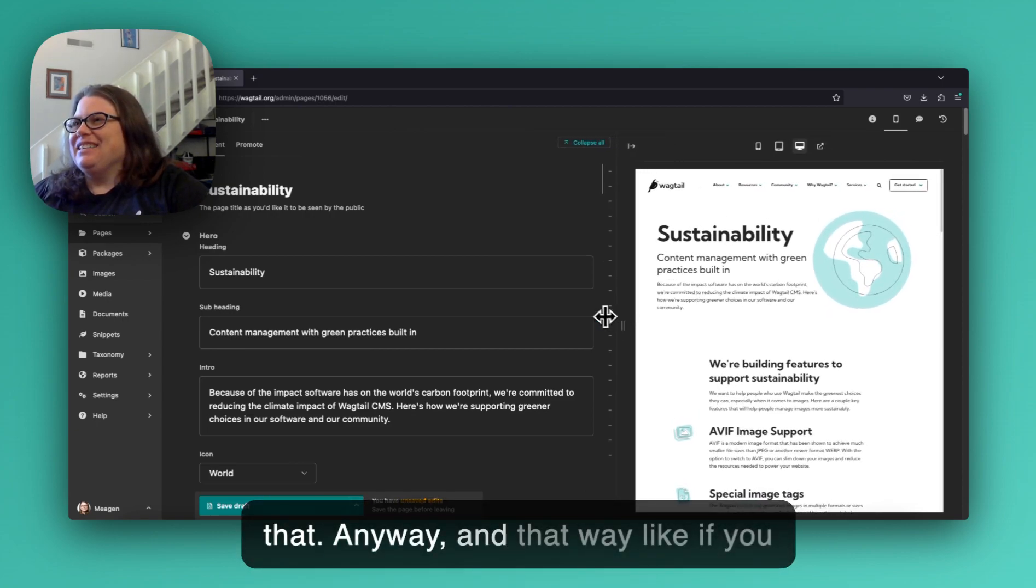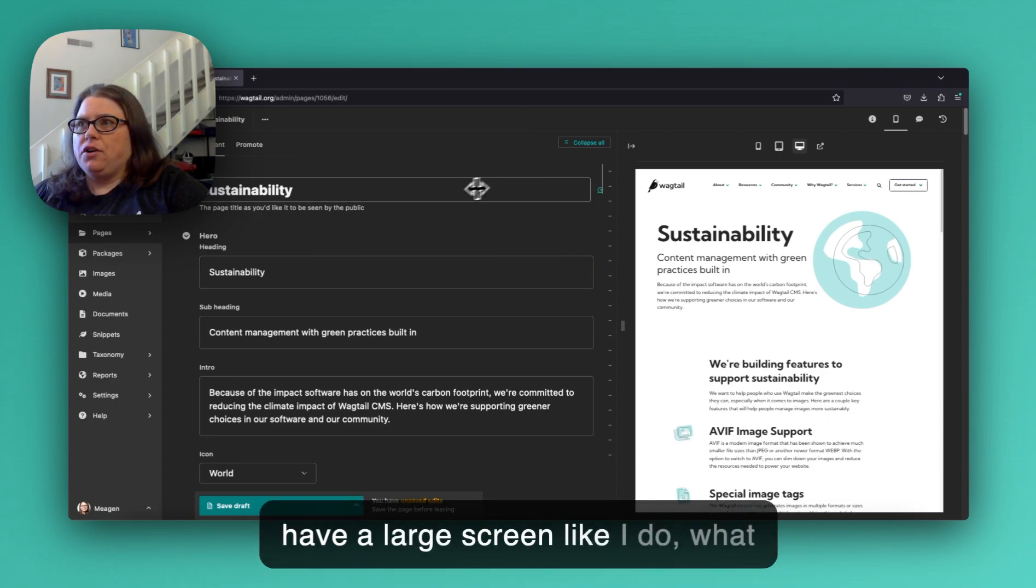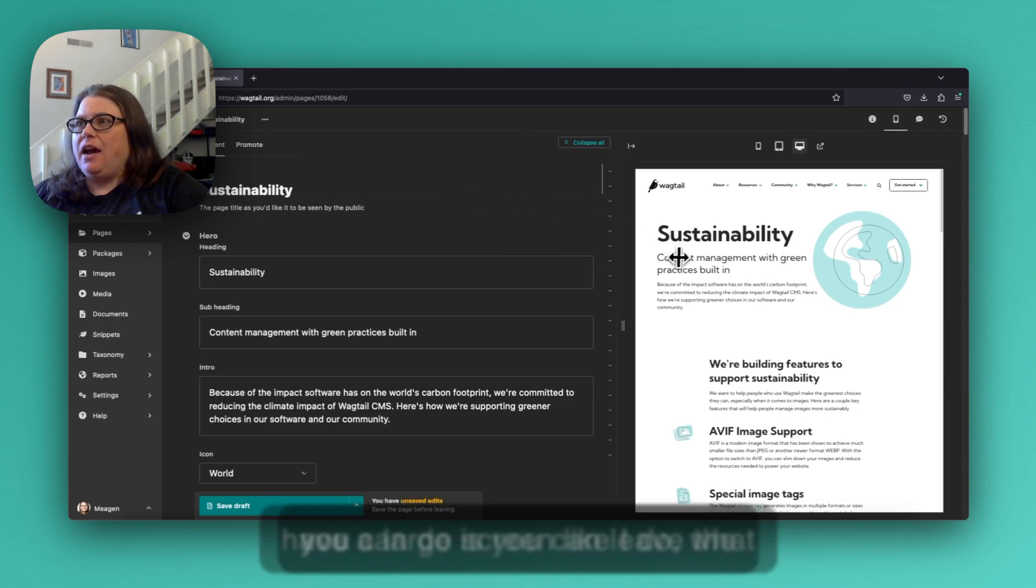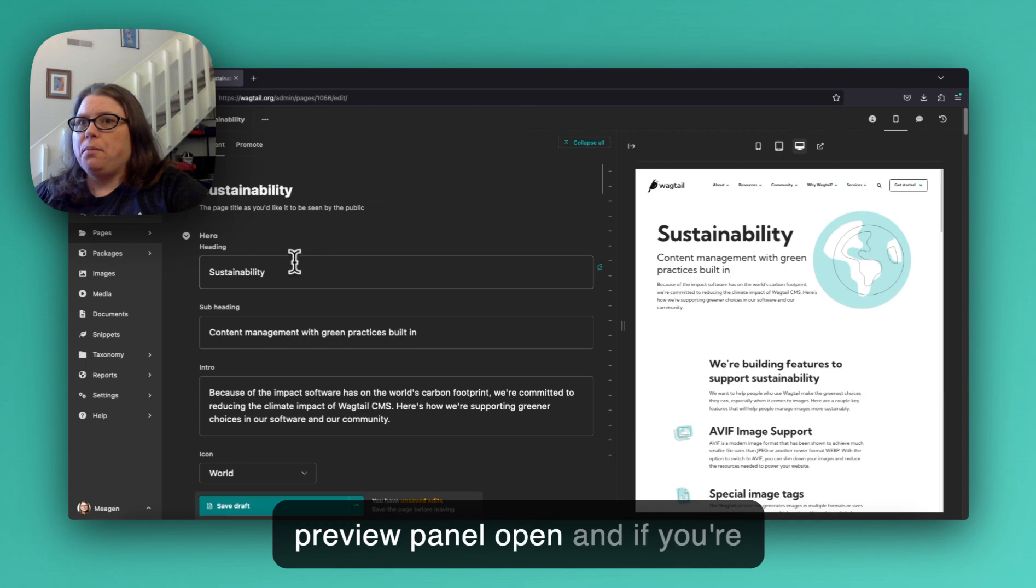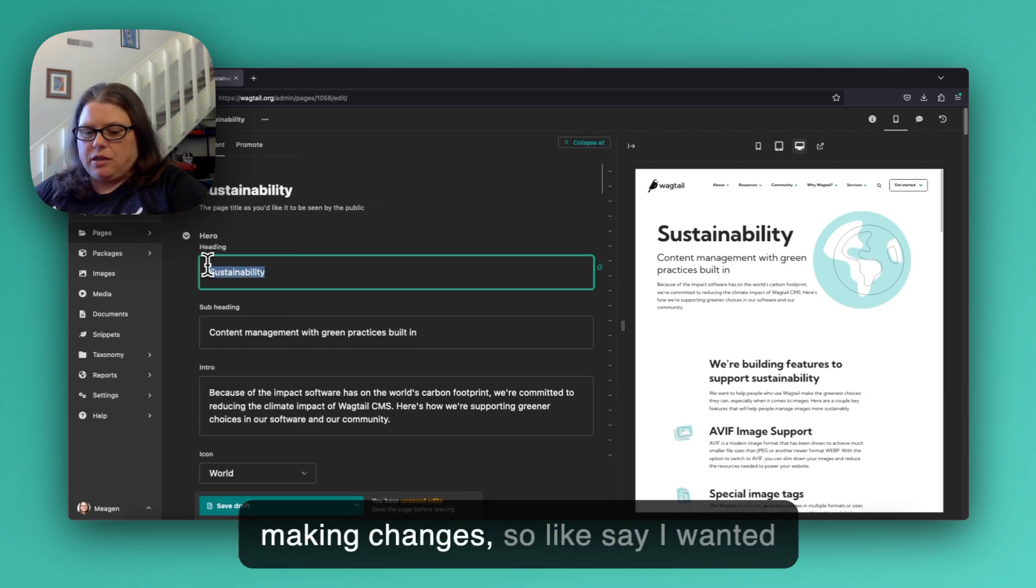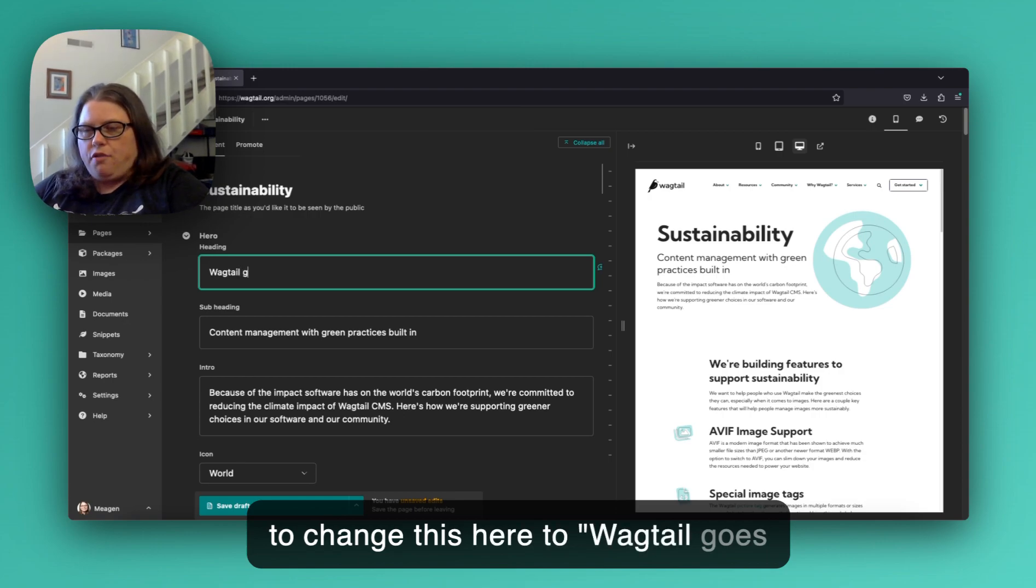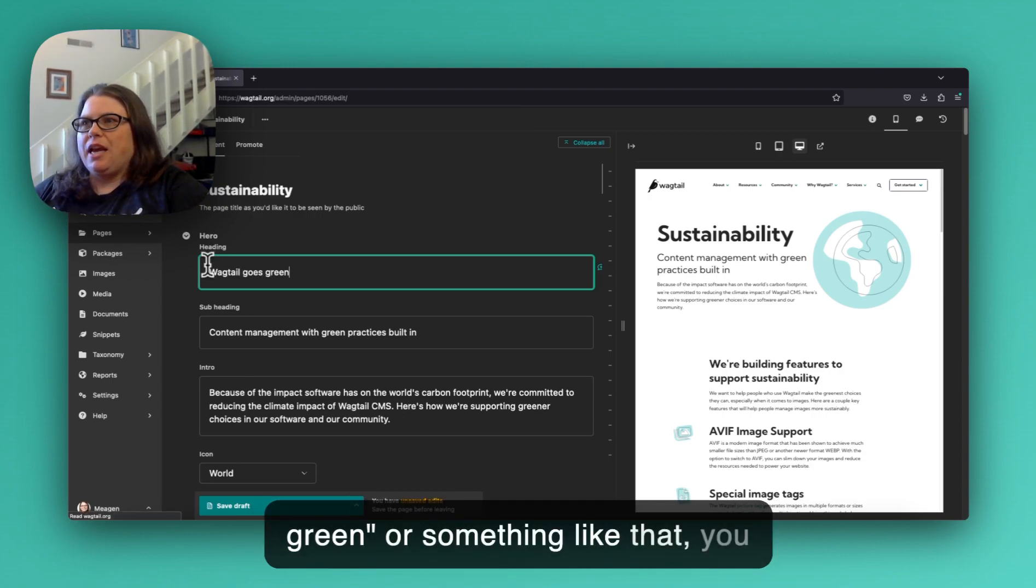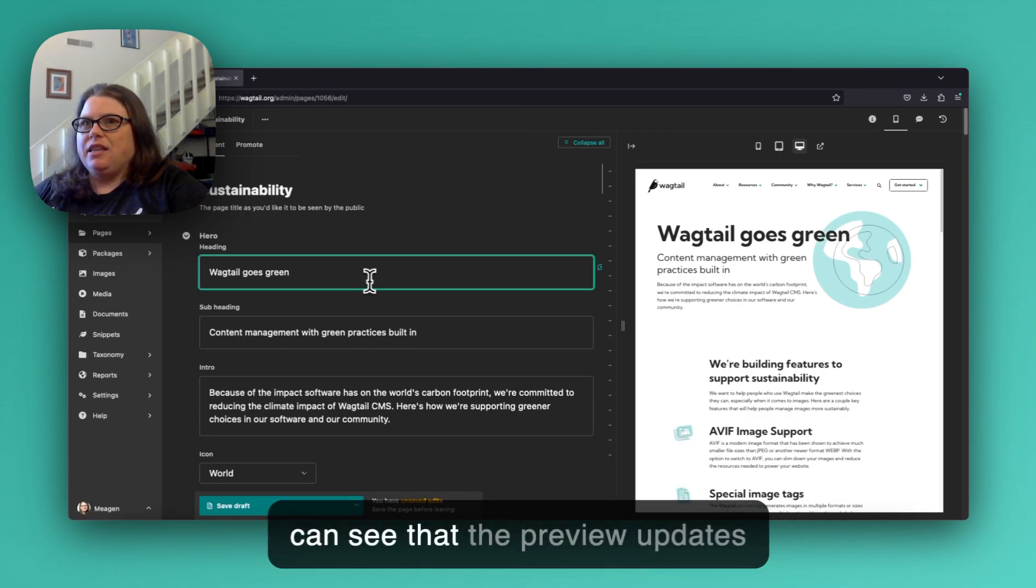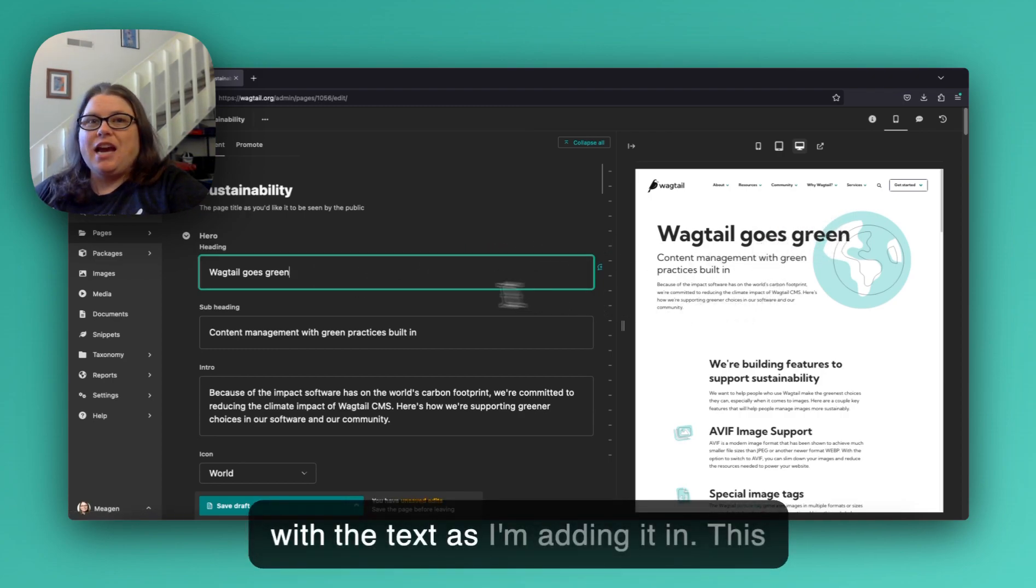And that way, if you have a large screen like I do, you can leave the preview panel open and if you're making changes - say I wanted to change this here to 'wagtail goes green' or something like that - you can see that the preview updates with the text as I'm adding it in.